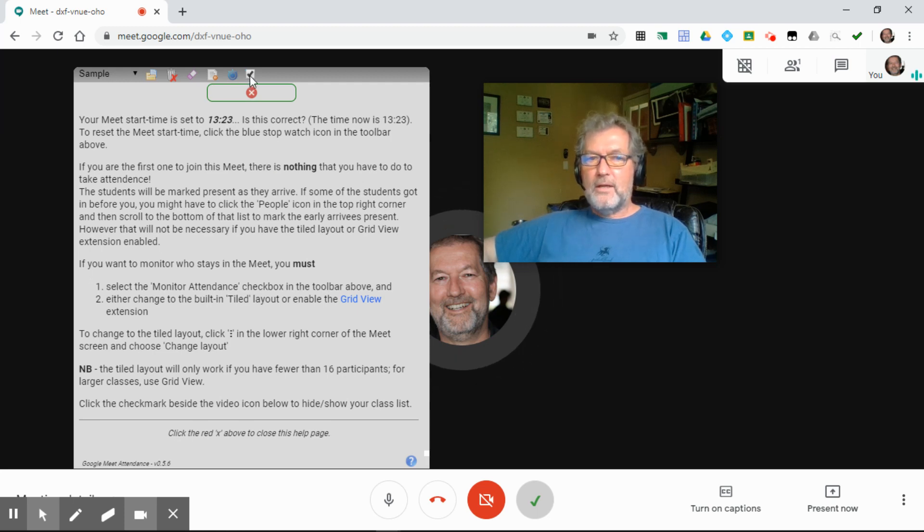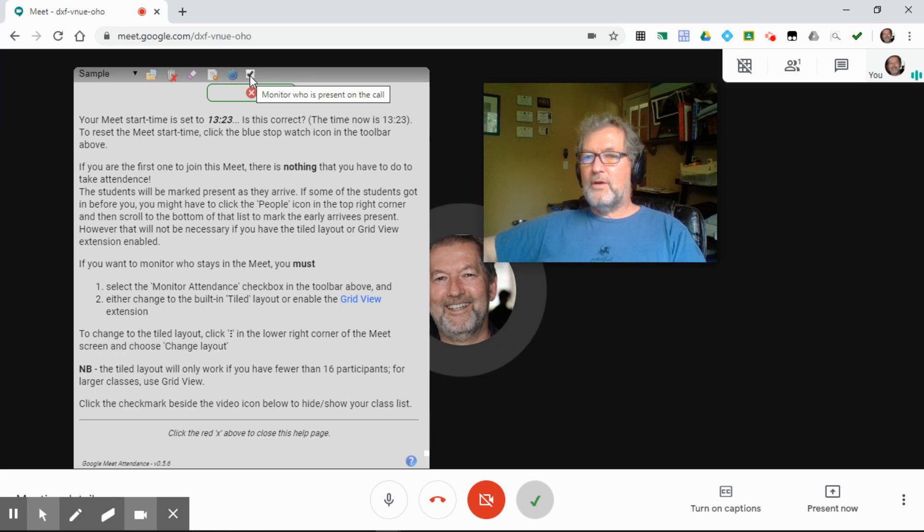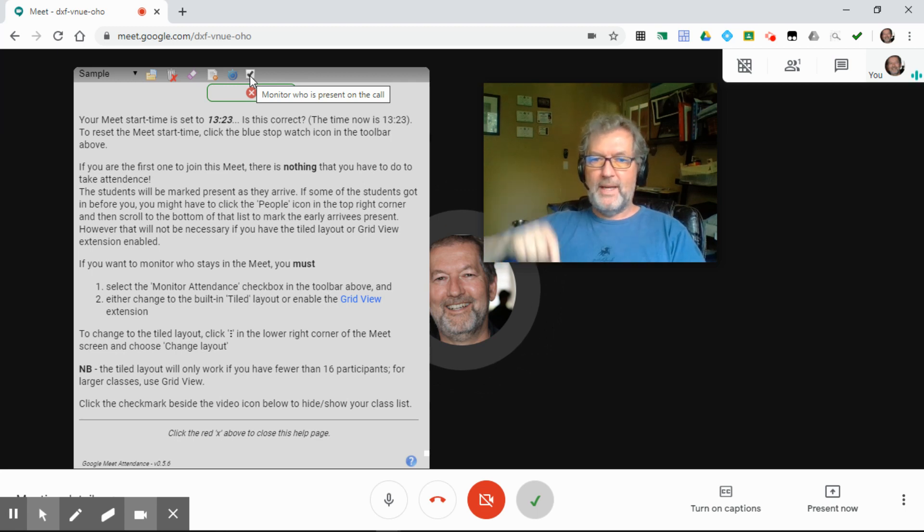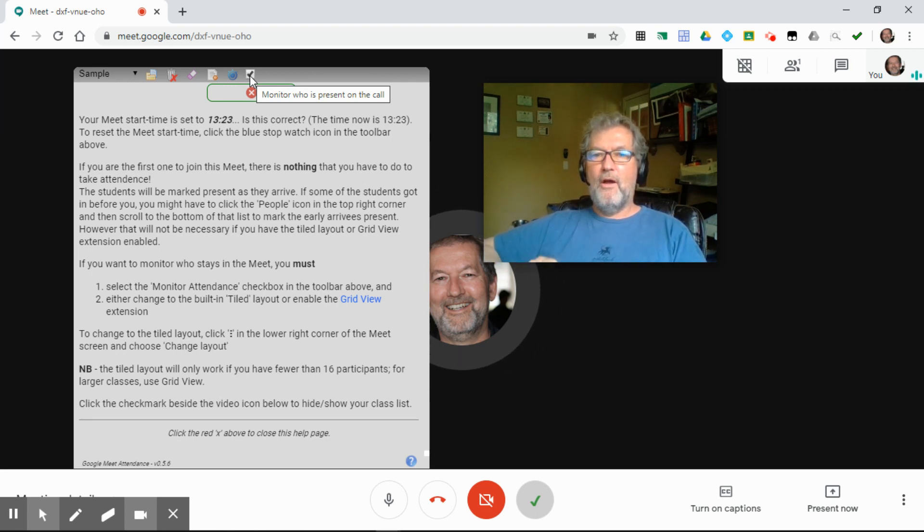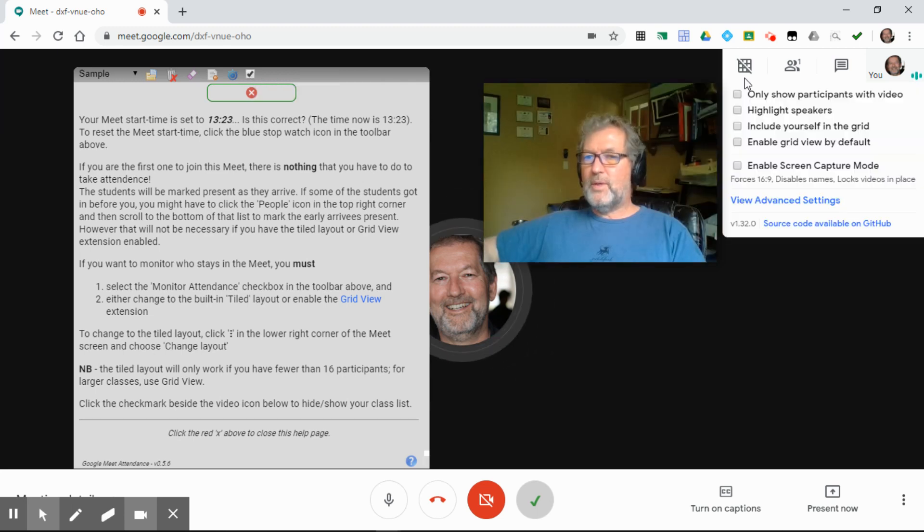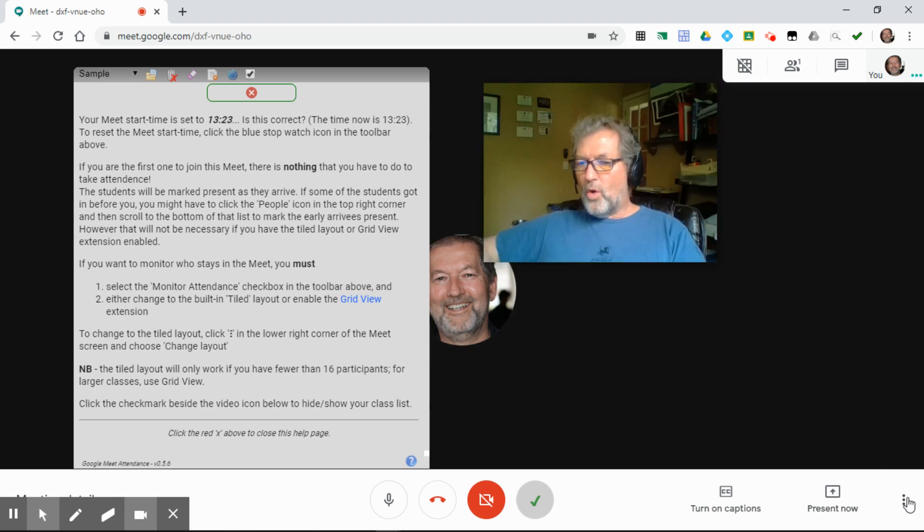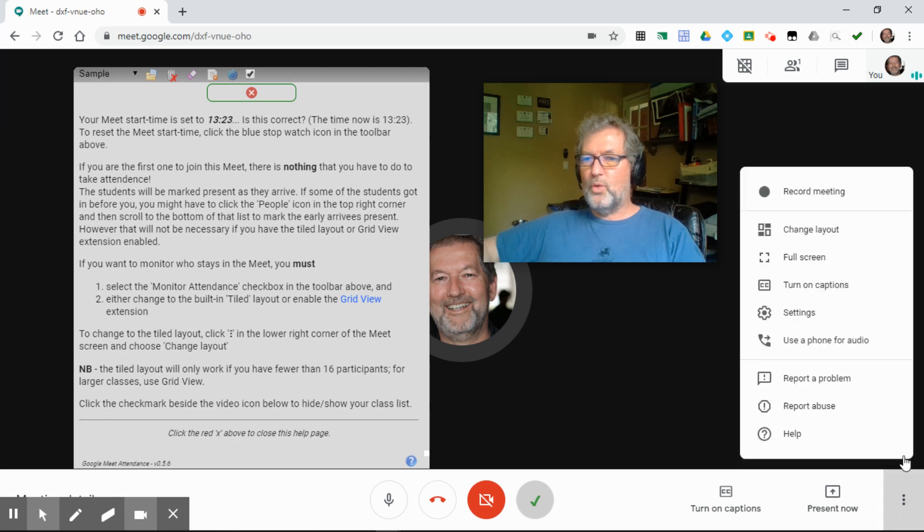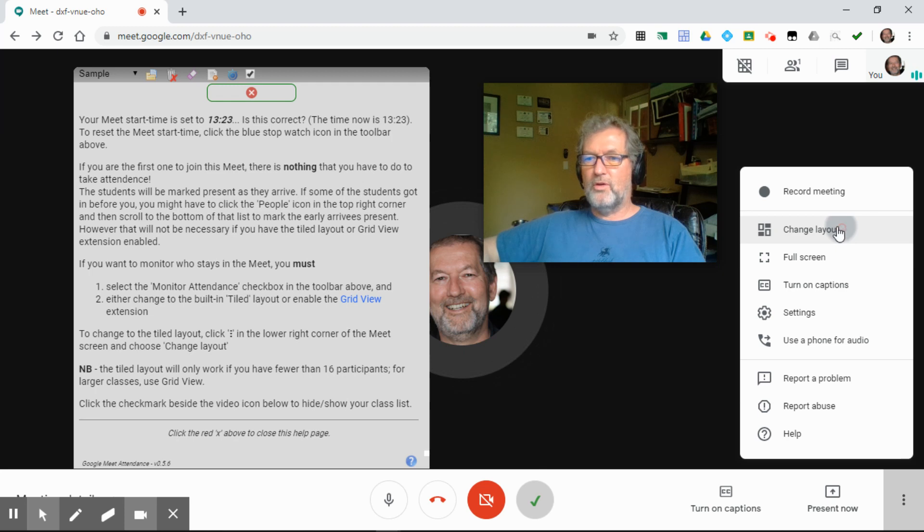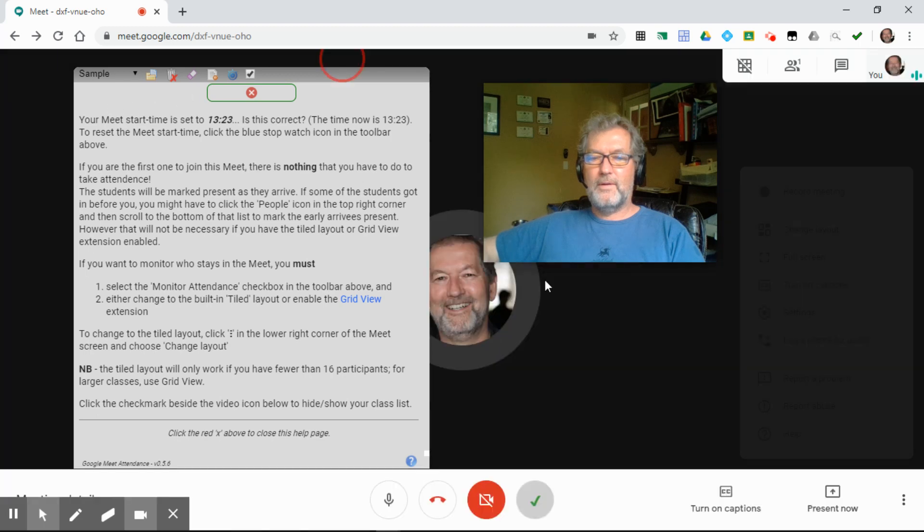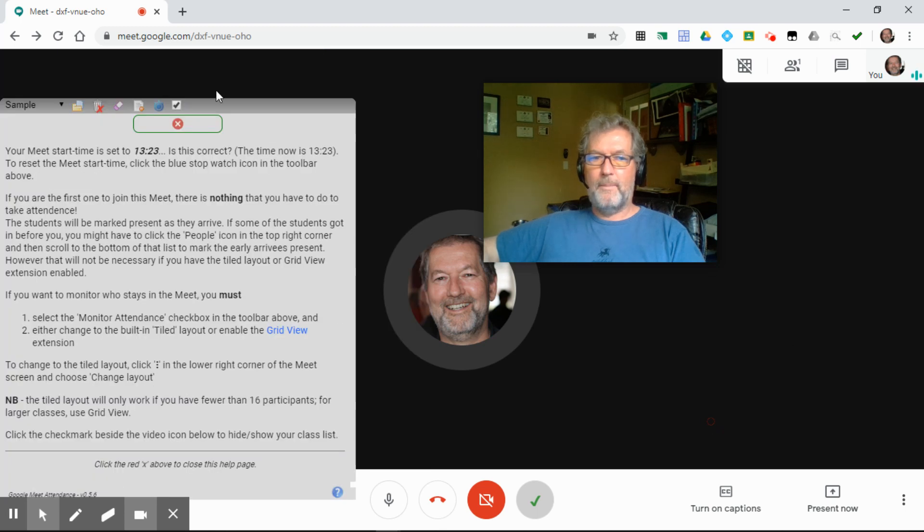This little check mark here allows you to monitor who joined the call and how long they stayed on the call. What it really does is it runs a process in the background, and every minute it checks to make sure that the students are still there. For this to work, you either have to have the grid view extension installed and working, or we're going to have a change to the Google tile layout, clicking the vertical ellipsis in the bottom right-hand corner, and changing to the tiled view.